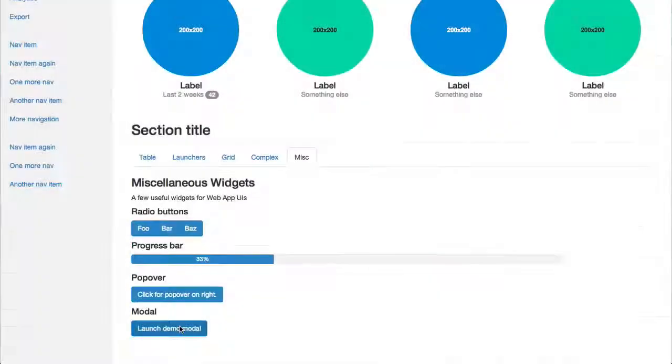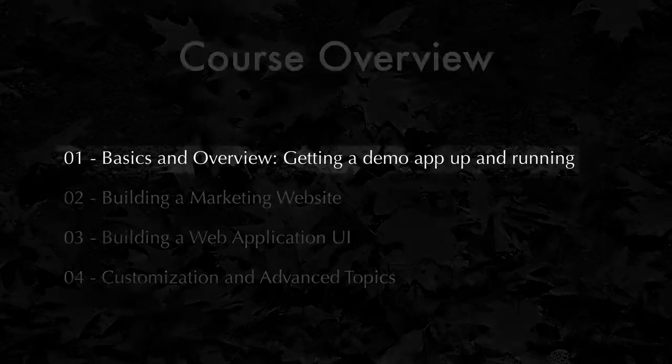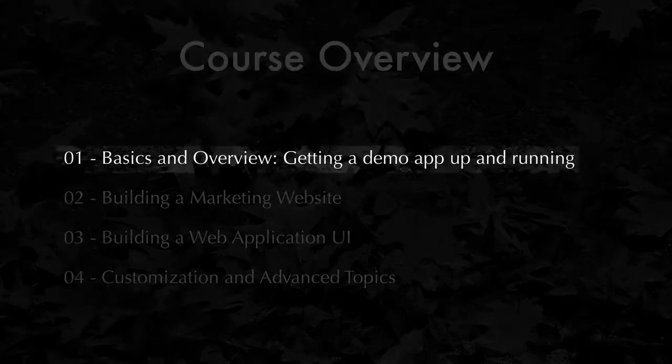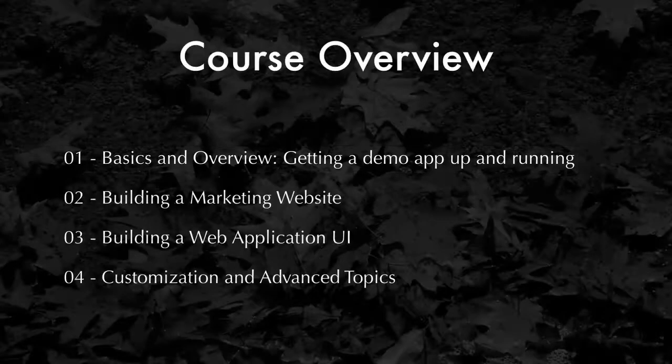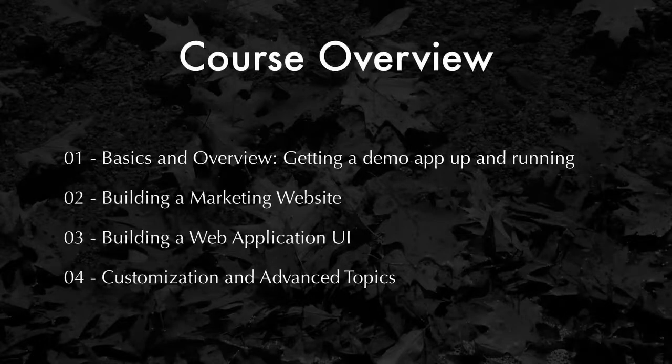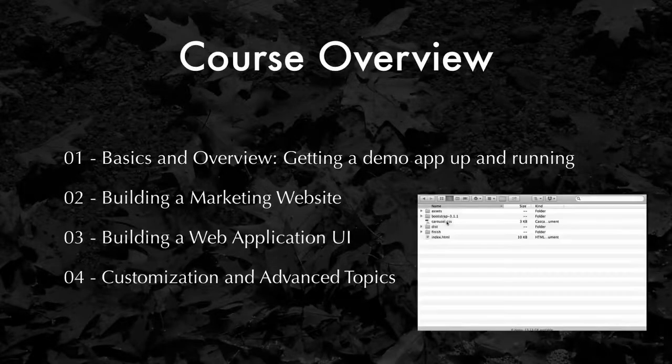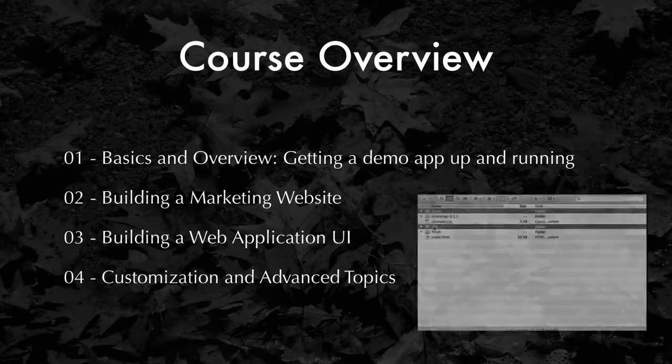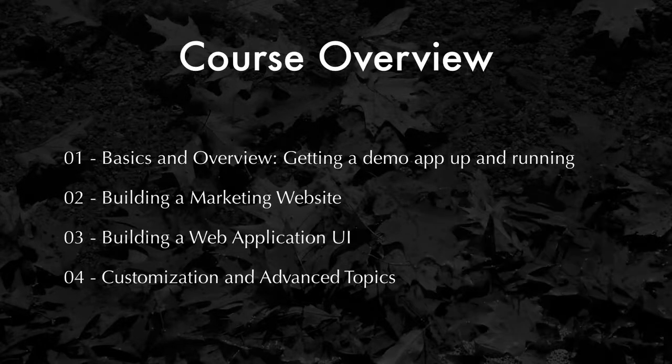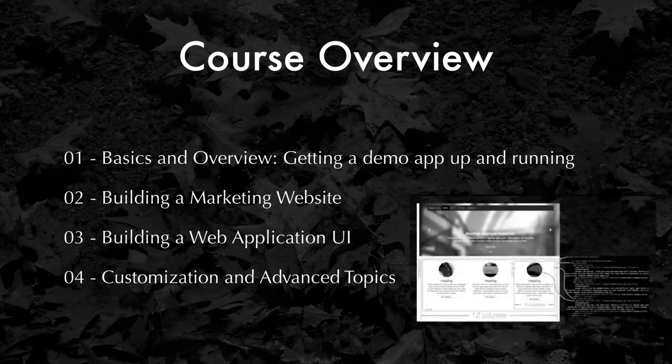In the first chapter, which should take about half an hour to complete, we'll be getting the basic documents started, building that demo application, getting it up and running, and talking about the underlying structure of Bootstrap and its overall grid that underlies the layout.